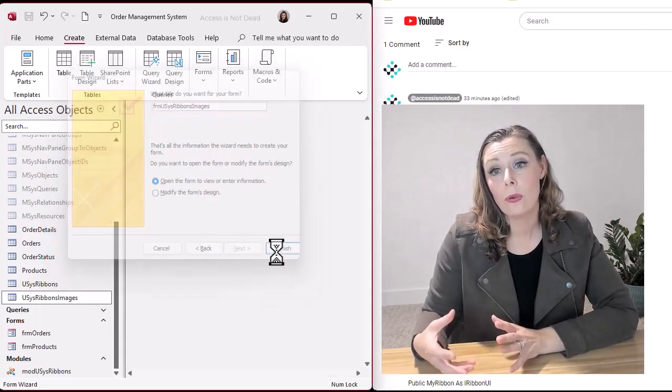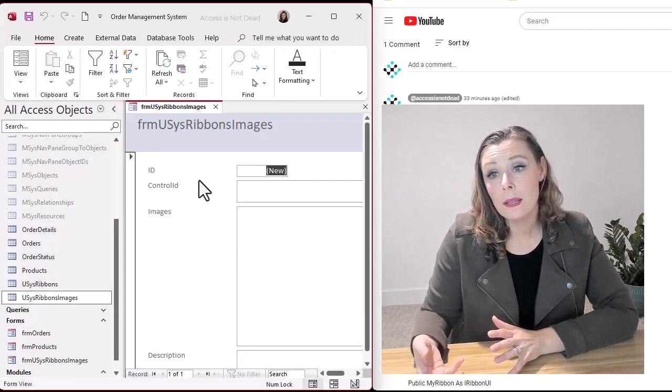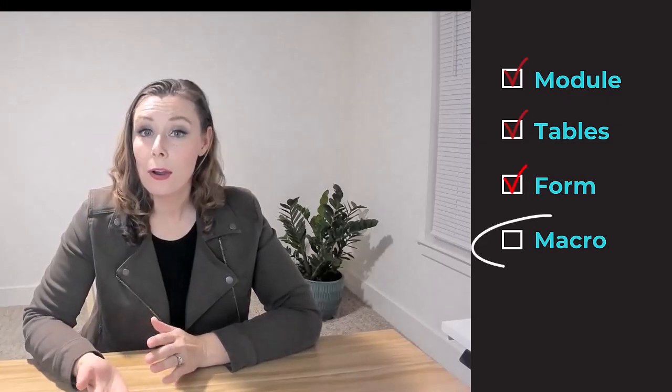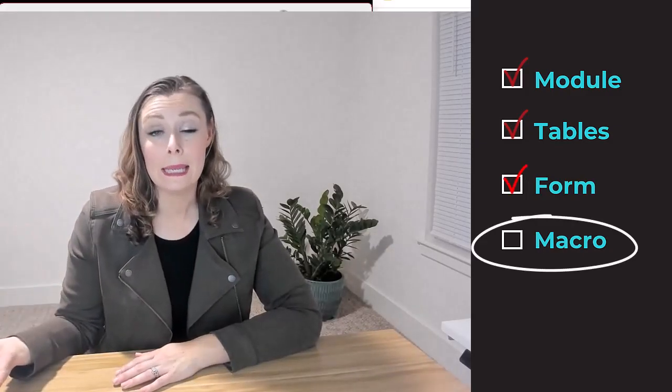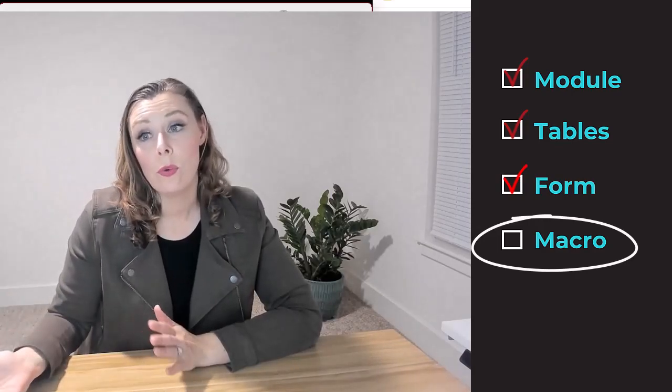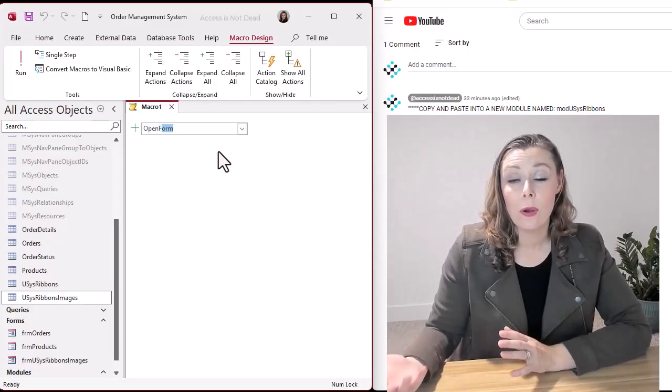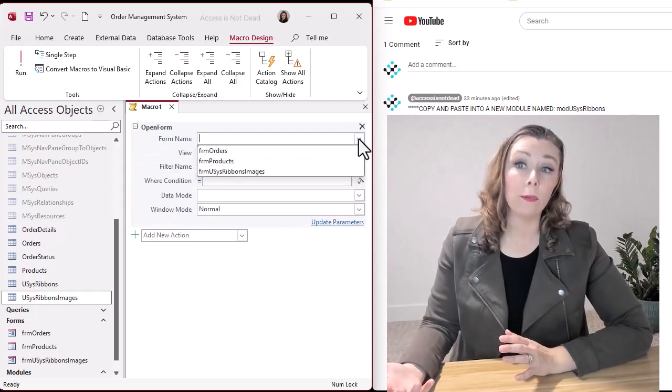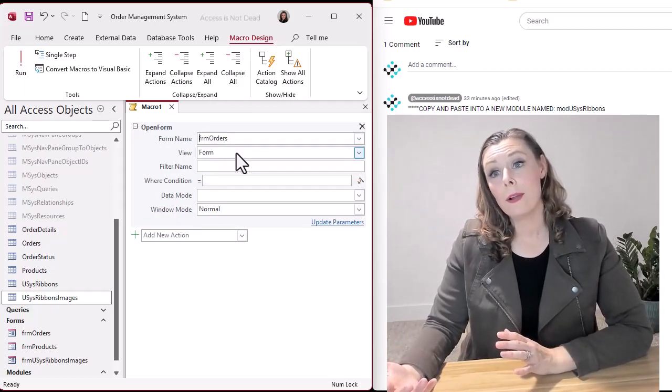The code is just going to end up referencing it. And then this last part is the macro, which is when the user clicks on that button in the ribbon, what do you want the button to do? So in our example, we're just going to open up a form using the macro.